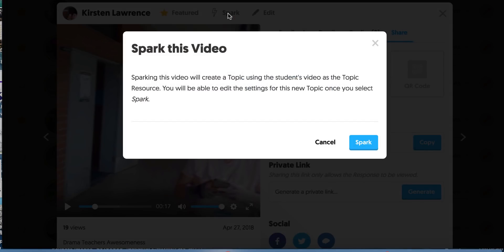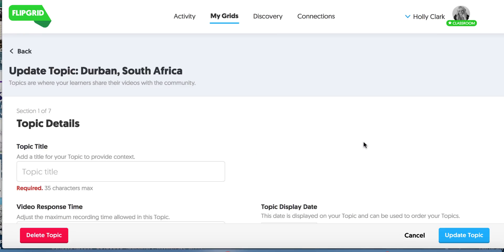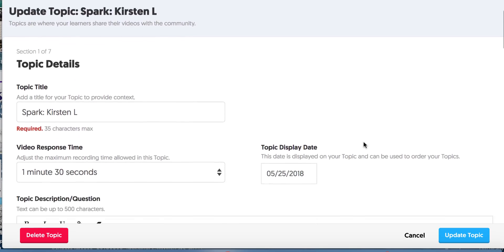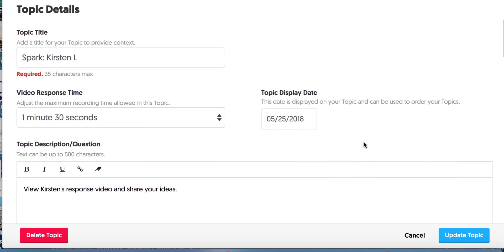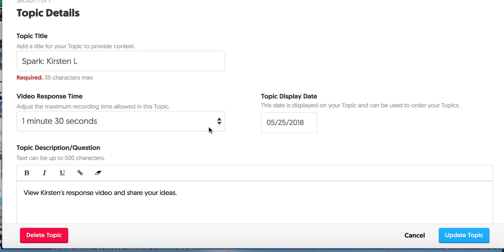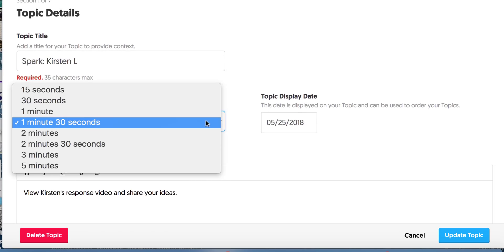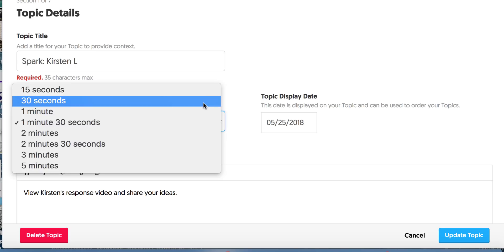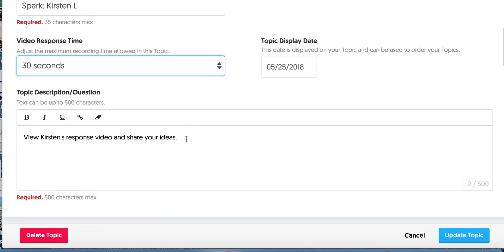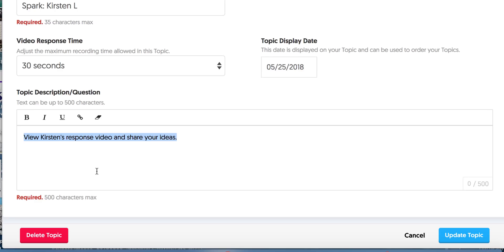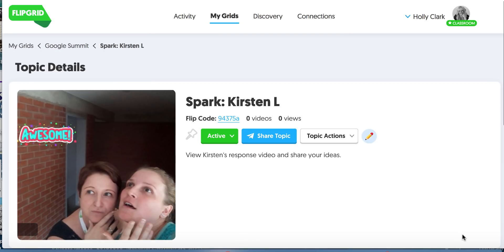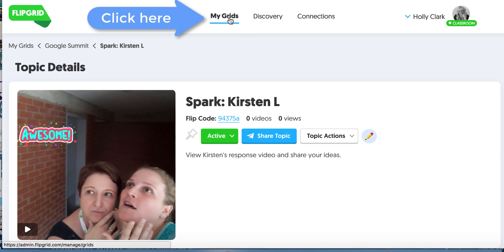So I can spark it. When I do that, it says sparking this video will create a topic using the student's video as the topic. I'll say, I hit the spark button. And now it's letting me change some of the details about this. Maybe I only want kids to respond for 30 seconds. Maybe I want to say something else here besides view Kristen's response. Maybe I want to say, what do you think of what she said about math teachers? Was that nice? And I could change that. I go to the lower right-hand corner and I can update the topic and it will become its own topic on my grid.